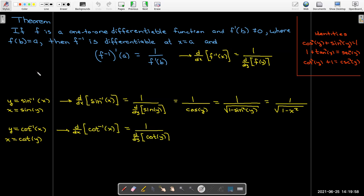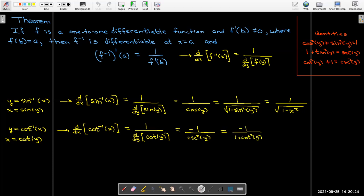For arccot(x), I take 1 over d/dy of cot(y). The derivative of cot(y) is negative csc²(y), so I put the negative sign in the numerator. Then using the trig identity, I write csc²y as 1 + cot²y. Since cot(y) = x, that gives negative 1 over 1 plus x squared.